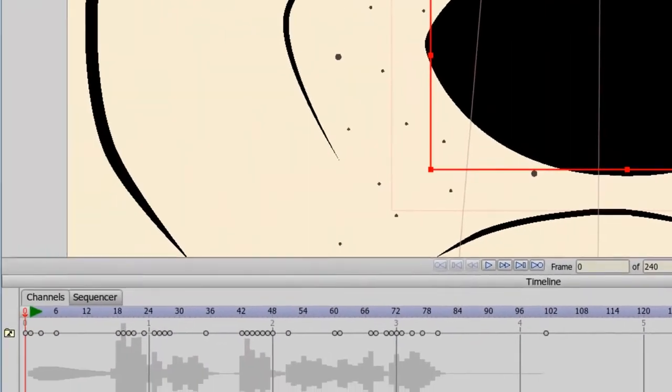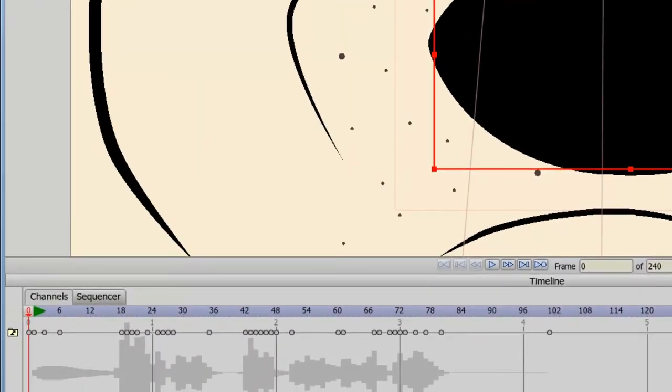You can see now the switch layer now has keyframes on the timeline. This is because Anime Studio has detected the sound file and applied keyframes accordingly.